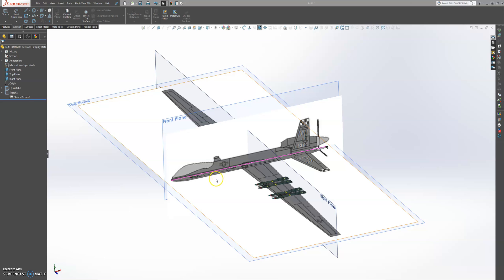It's a fairly simple drone and a fairly simple design. We will work with surfaces and 3D sketches. So follow along with me and you might take away something from it. The sketch pictures and everything will be in the description, like always the downloadable files both the STDL and the SLDPRT. Feel free to download it.